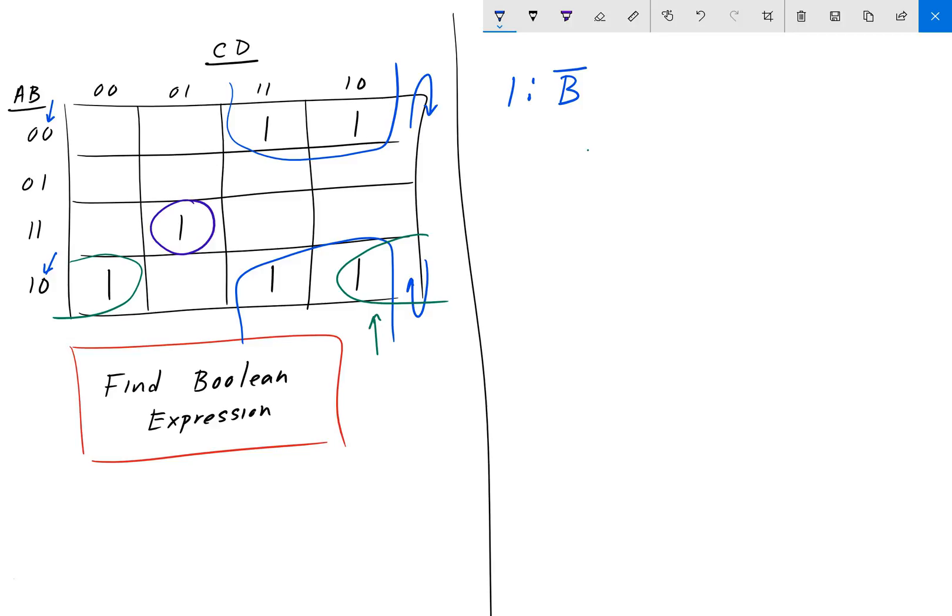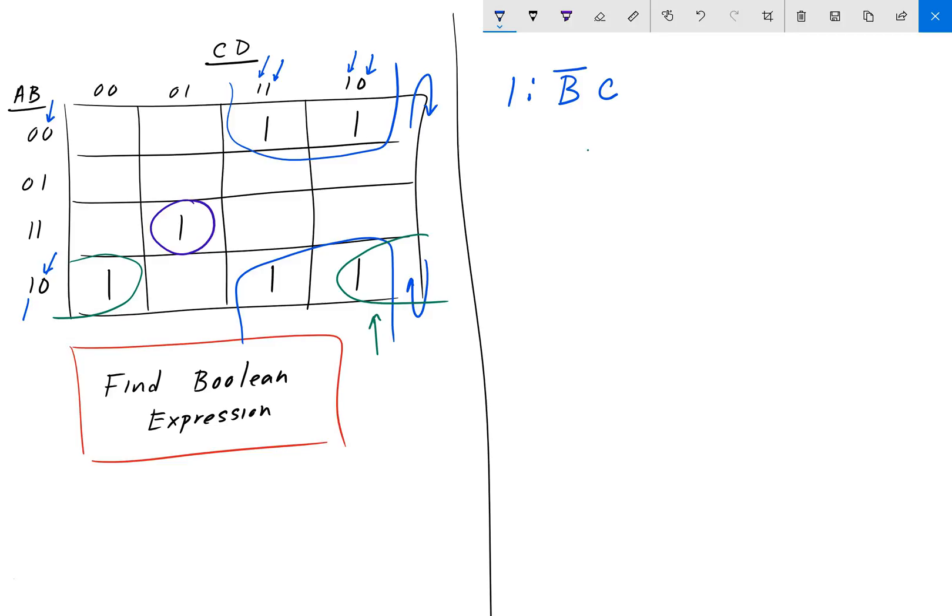So, now we check C and D for the same blue group. C would be these guys here. And C stays the same on the top half, doesn't change. On the bottom half, C also doesn't change. Right? So, that is C. Now, we check D. D changes from 1 to 0. So, we don't include it because it did change. So, that's it for group 1, for the blue group.